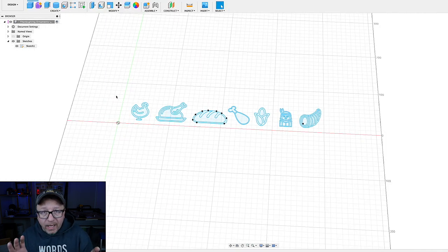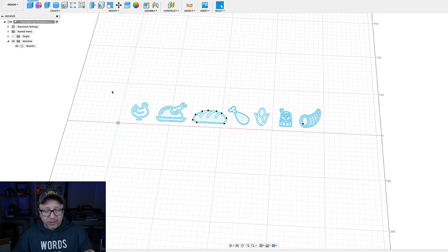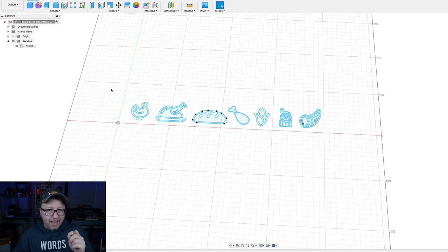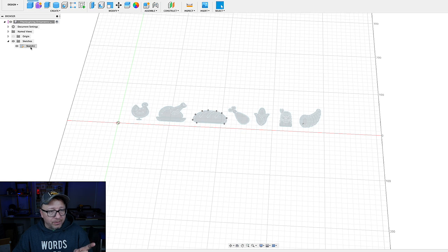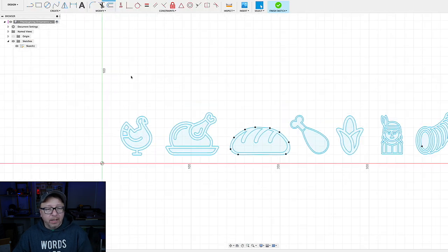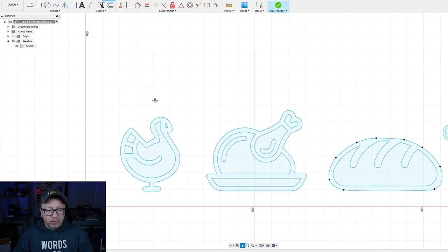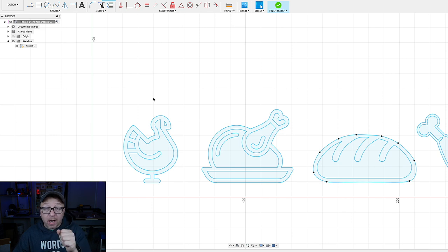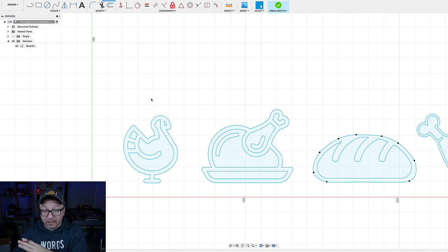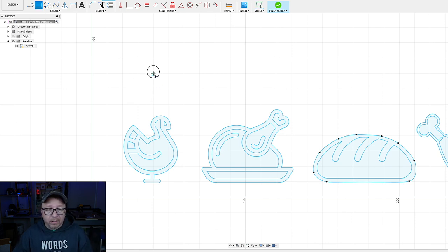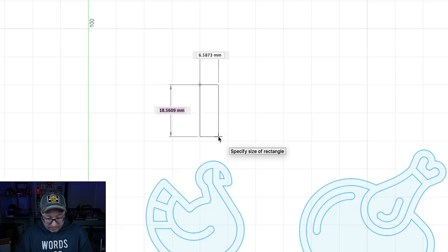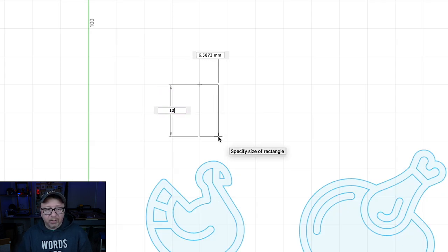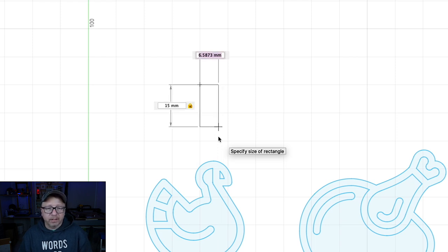Okay. Now that we have all of our images imported here, we actually want to go back to the sketch and add that little hook that we're going to use to hang it on the tree. So we're going to edit the sketch again here. I am going to zoom in. I'm only going to create one. And then what we'll do is we'll just copy it and paste it and attach it to all the rest. So, R for rectangle. We will do a rectangle here. I'm going to make it about 15 millimeters tall.